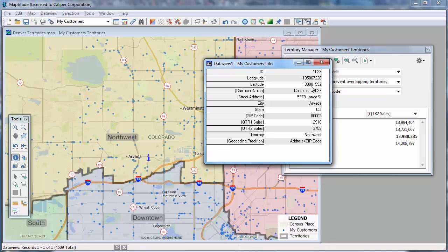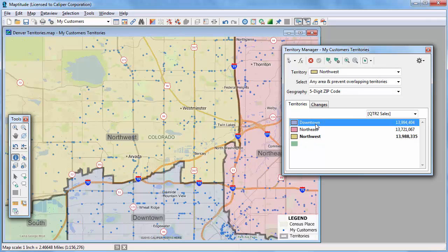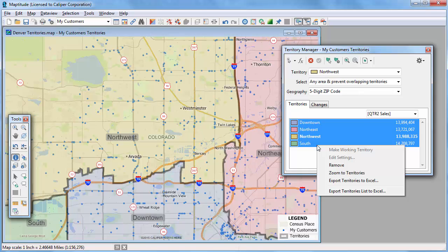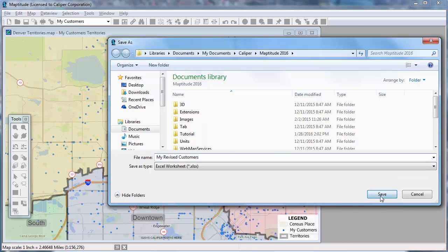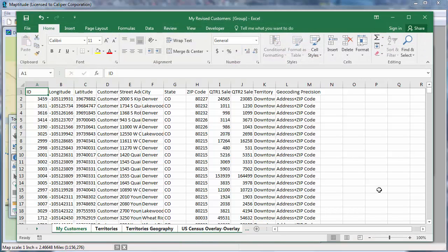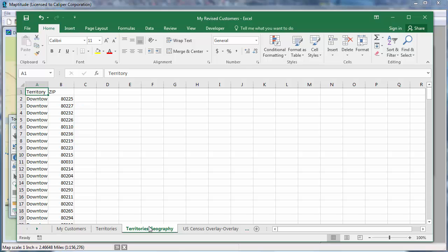Now that you have used the Territory Manager to modify the territories and tagged the customers with their new territory assignments, you can export all of this information back to Excel with the Territory Manager. Highlight all of the territories in this list, right-click and choose Export Territories to Excel. Maptitude creates a new Excel workbook with several sheets. The first sheet is like the original customer Excel file we used to create the territories, only this one now has the revised territory for each customer along with their latitude and longitude coordinates. The second sheet has the tracking data for the territories — in this case, the total sales and the population for each territory. The third sheet lists all the territories and the zip codes they comprise.